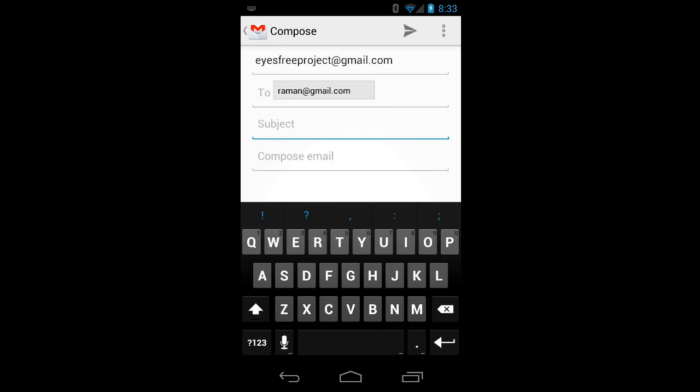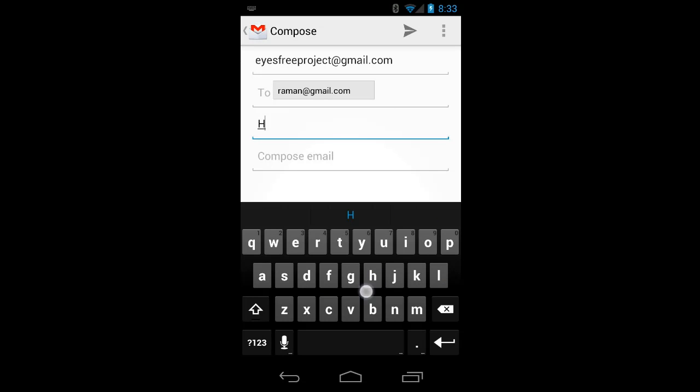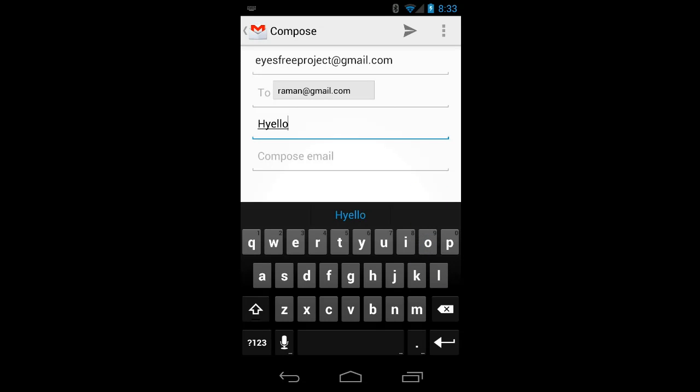And for the subject, I'll just type a quick message. H, capital H, U, Y, Y, E, E, L, L, L, O.